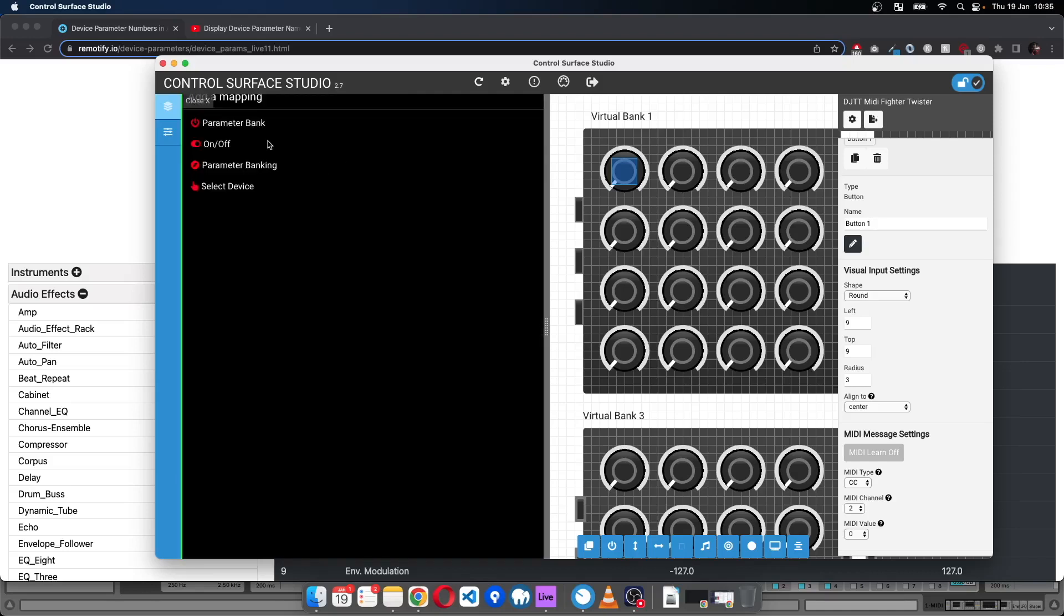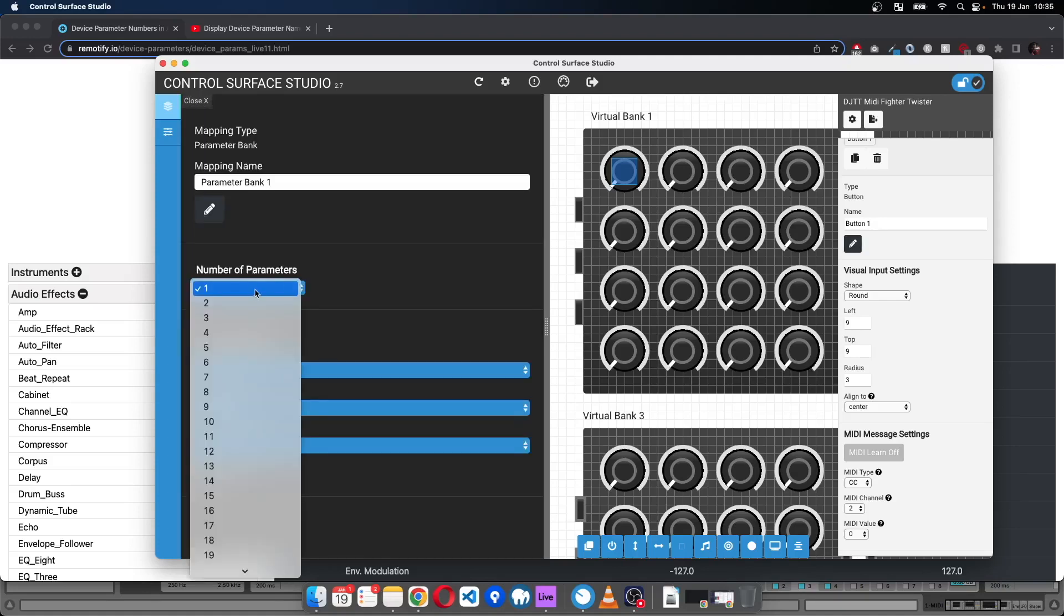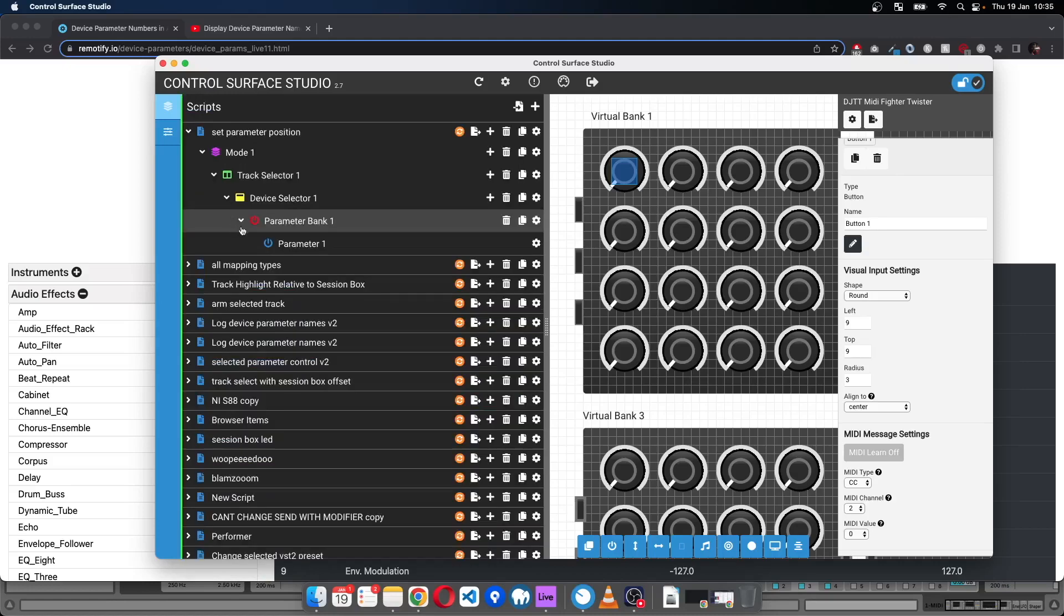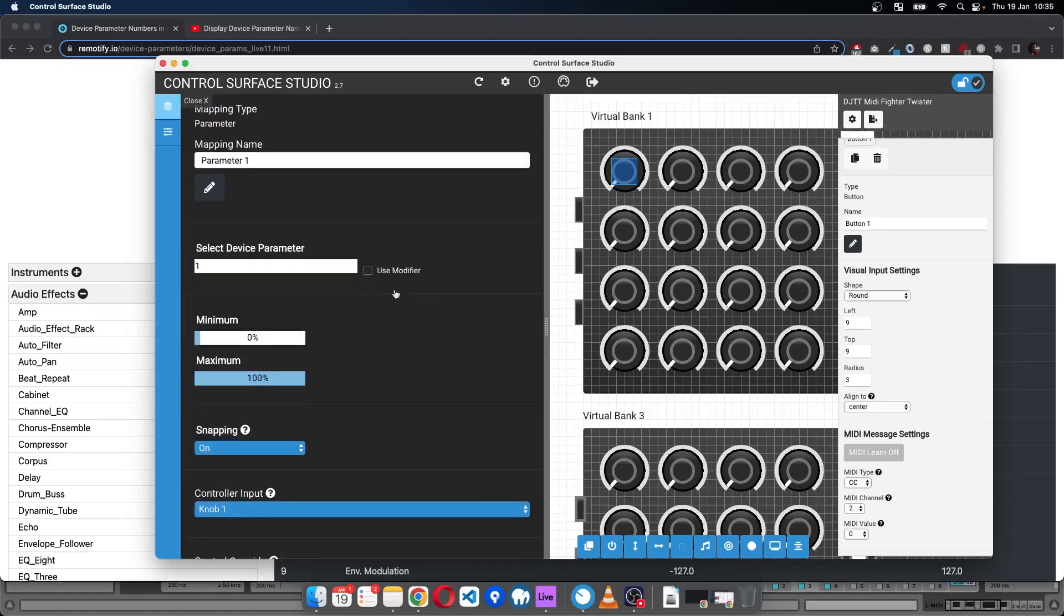And then in the device selector we're going to have a parameter bank. We just need one parameter. So I'll close that and now we have the parameter mapping here.